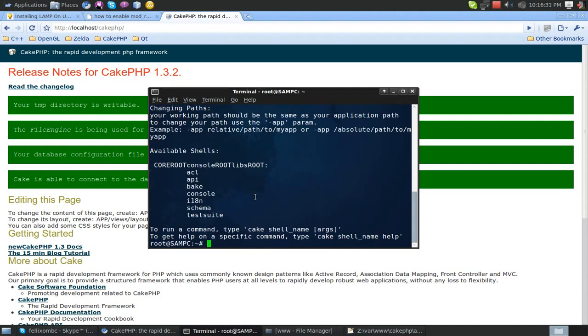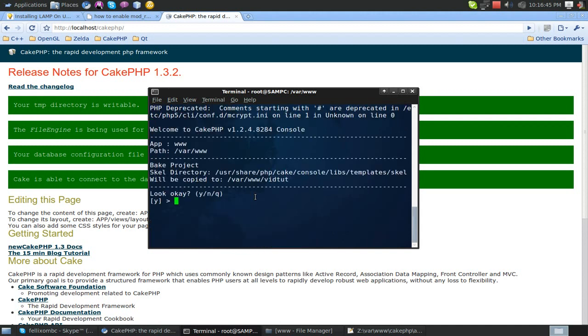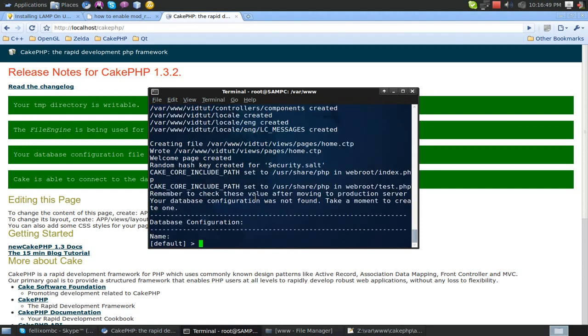So now we're just going to do cake bake our application. But let's go to the folder we want. Cake bake vidtut. This looks okay? Yeah, that does. Siteroot style path? Yes.